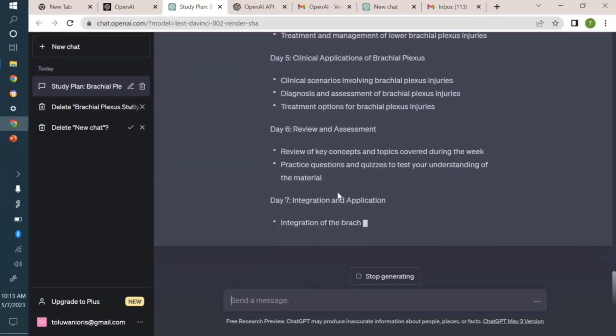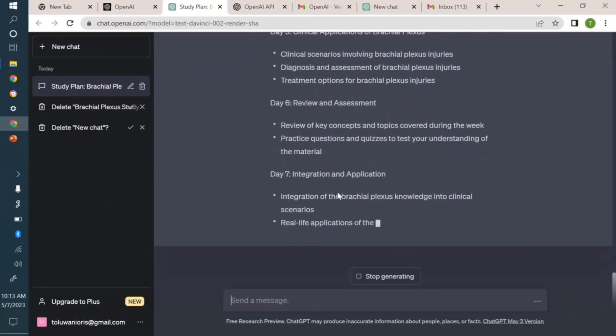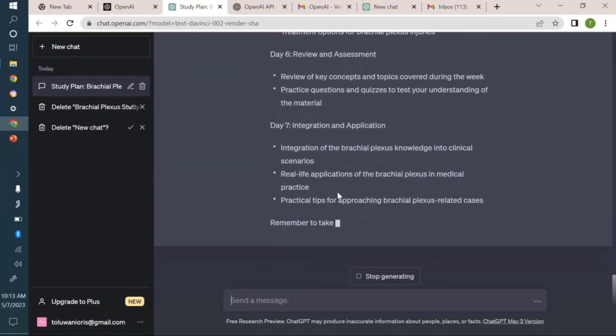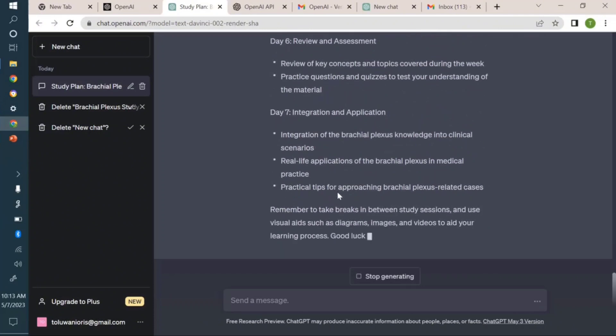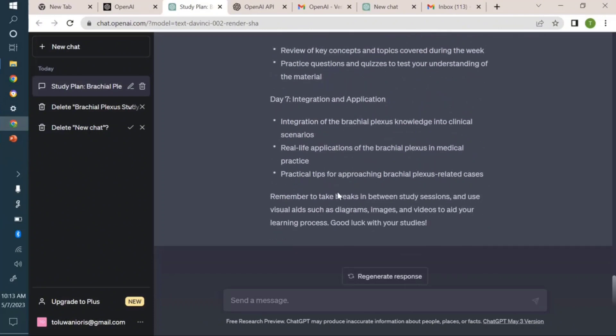Go to your phone or tablet, whatever device you have with you, and practice formulating a study plan with ChatGPT. Thank you for watching.